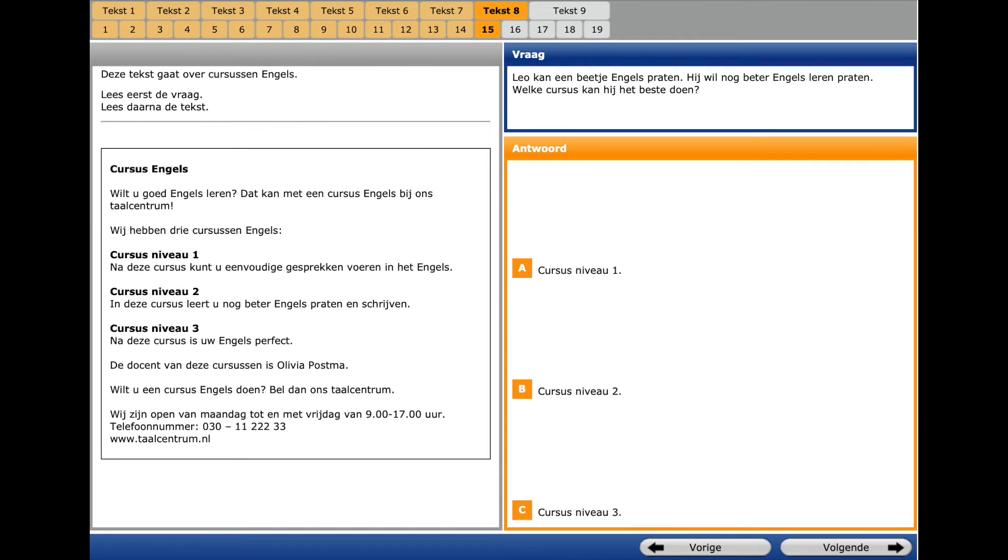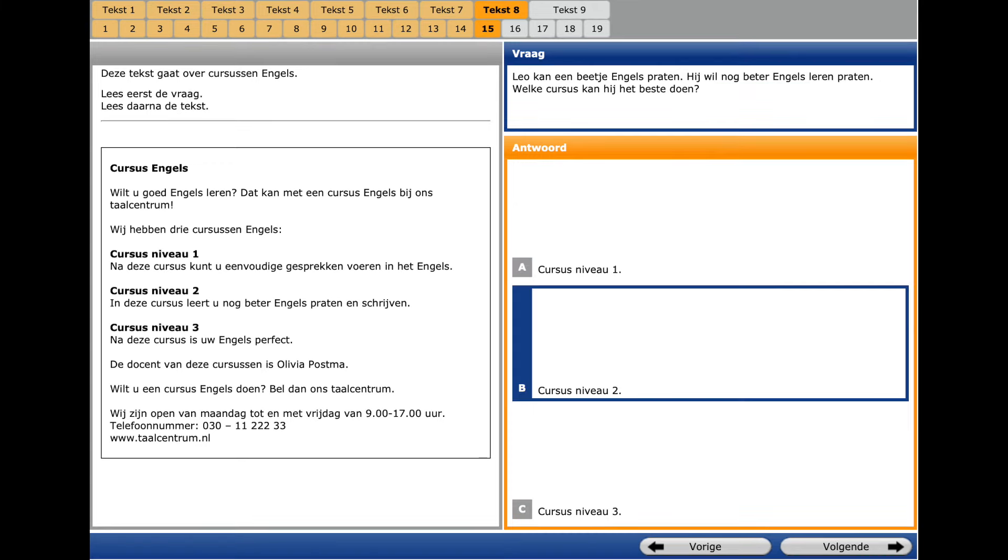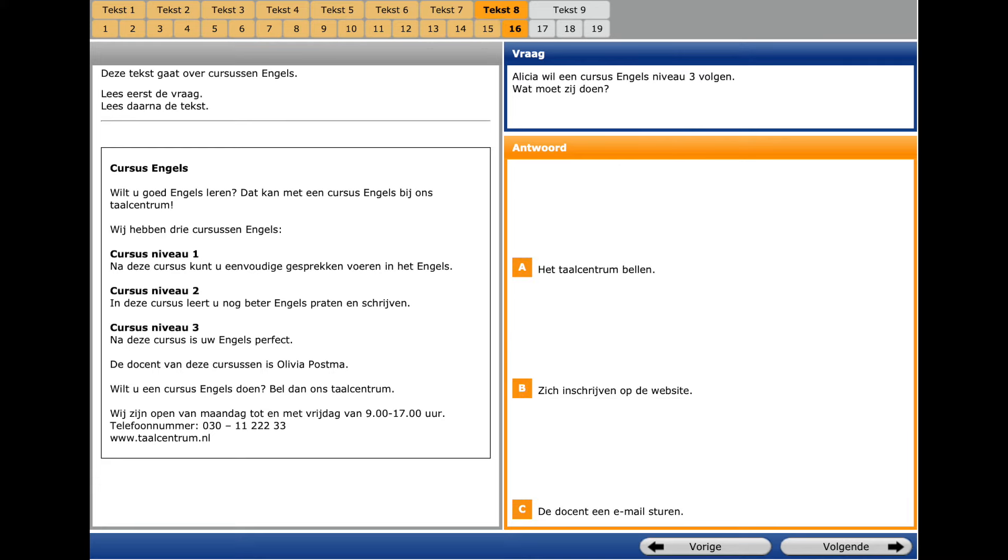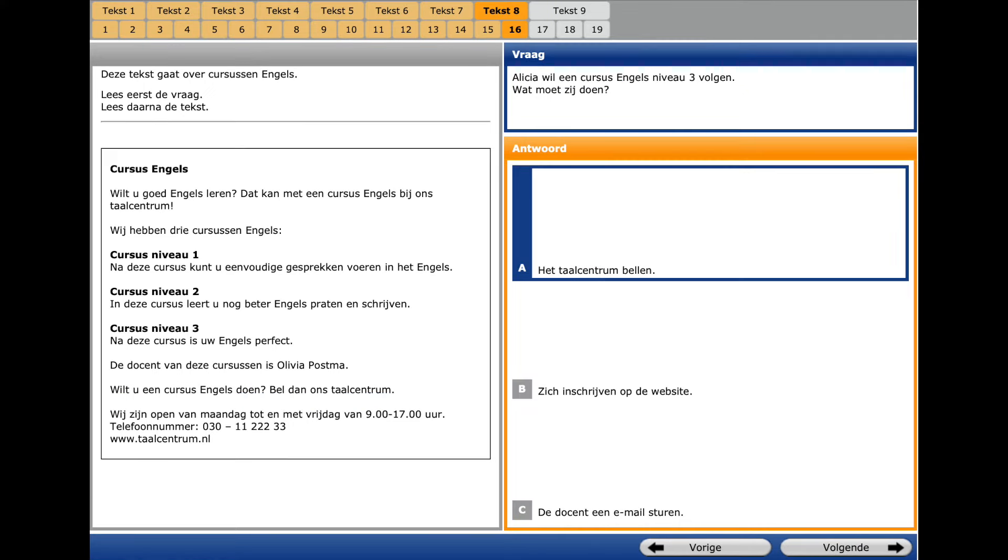The next text, number eight, and question number fifteen. Noch beter eno spraten is a key phrase that means to speak English even better. And the same thing we see with a level two of course. That's why we choose Cursus nivo tvei on the right. The same story, the next question, pay attention. En cursus folgen means the same as en cursus dun, to follow a course. So if you want to follow it, you should call our language center and the answer A is correct. Hedal centrum Bele, to call the language center.